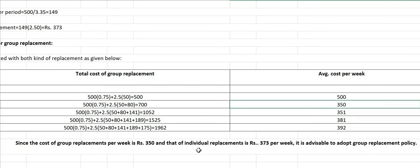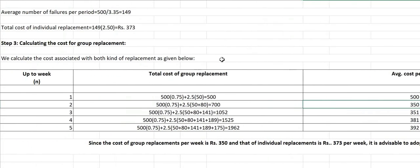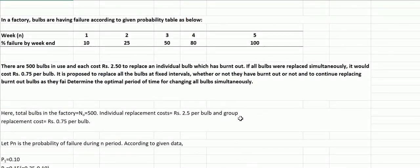Since the minimum group replacement cost per week is rupees 350 at week two, and the individual replacement cost is rupees 373 per week, it is advisable to adopt the group replacement policy. You should replace all bulbs on the second week. If you have any queries, please let me know in the comment section. Thank you for your valuable time.